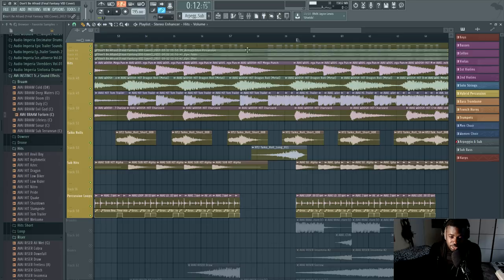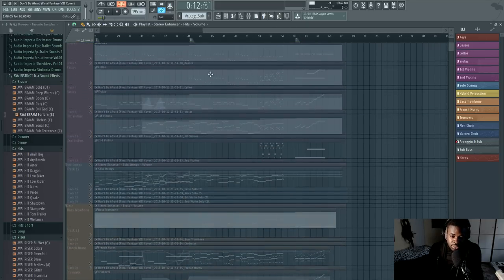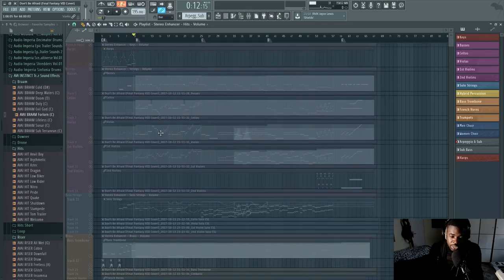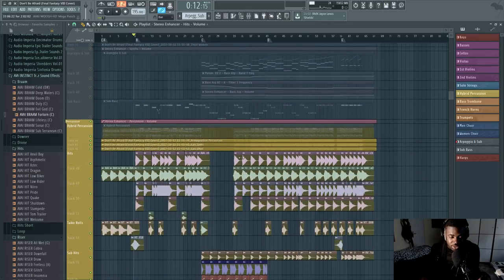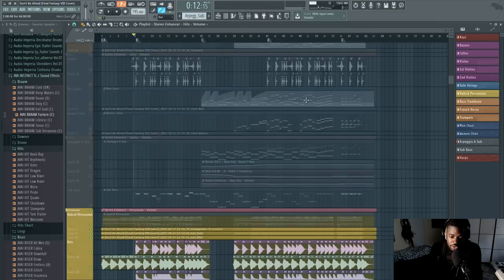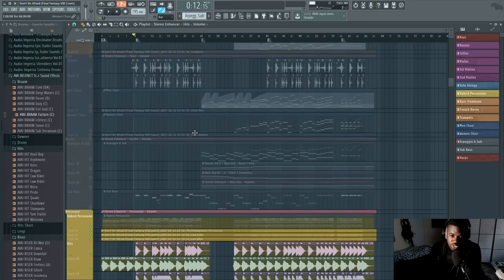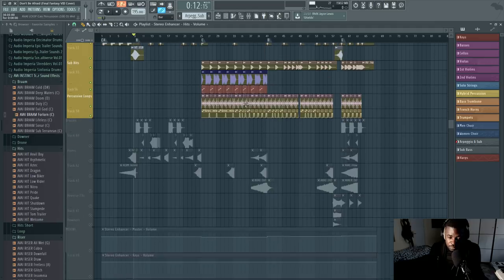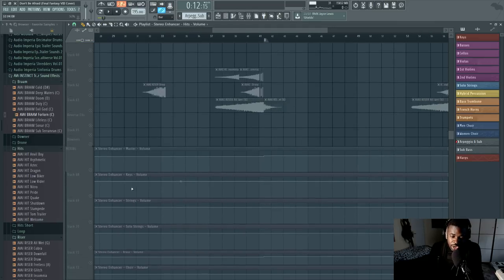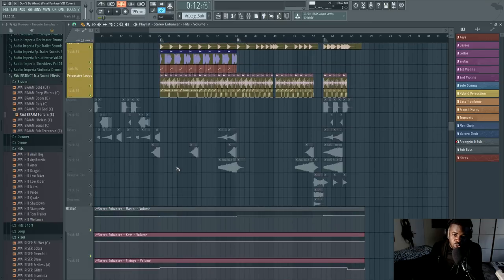By the way, if you're curious about how to write this type of music, this is not something I'm going to explain in this review. But on this channel there are lots of tutorials about orchestral music and cinematic music in general. So if you listened to this track and thought 'I need to learn how to do this,' check out the rest of this channel and you're going to learn that. I also mentioned materials and resources where you can learn about this stuff.